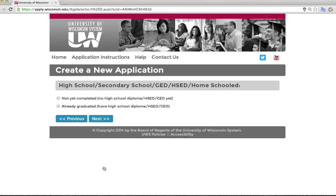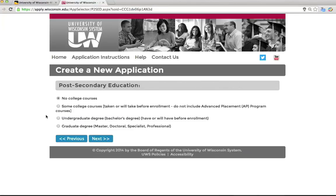The next question asks whether you have completed high school, secondary school, or the equivalent. If you are currently studying in secondary school and will graduate before coming to UWM, select 'Not yet completed.' If you have already completed secondary school, select 'Already Graduated.' Post-secondary education refers to the university-level coursework you might have completed. Please select whatever seems most appropriate for your situation.